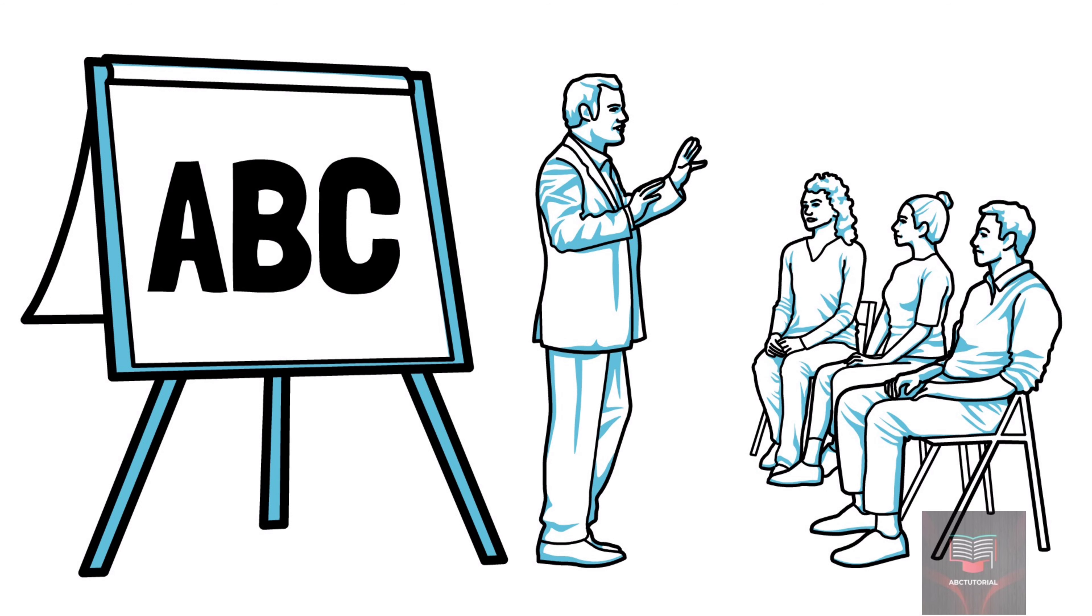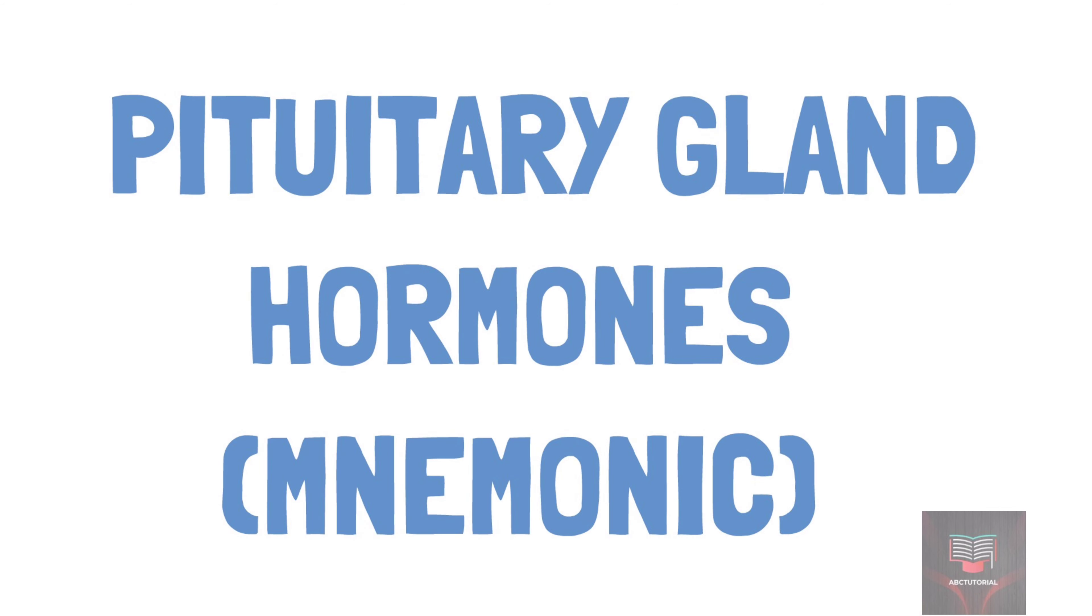Welcome to ABC Tutorial. Today we want to talk about the mnemonic to remember the hormones produced by the pituitary gland.